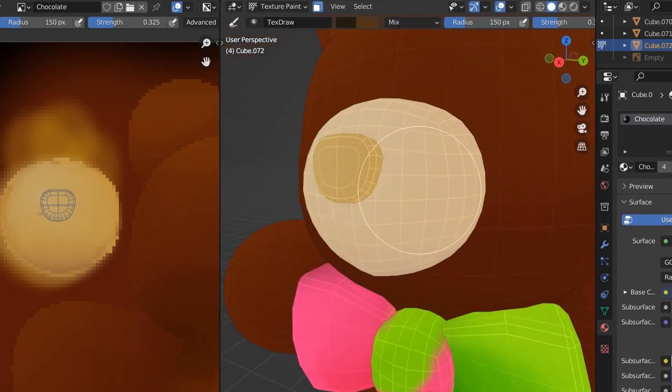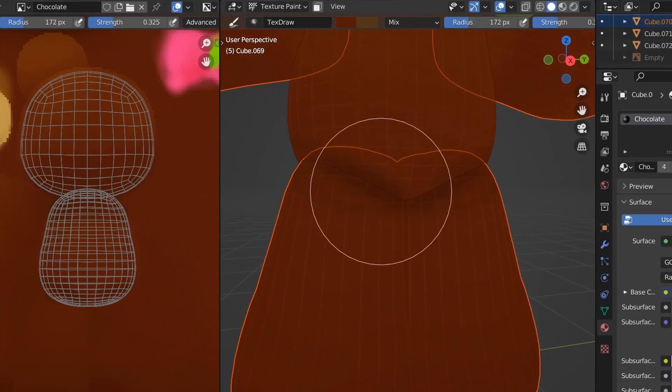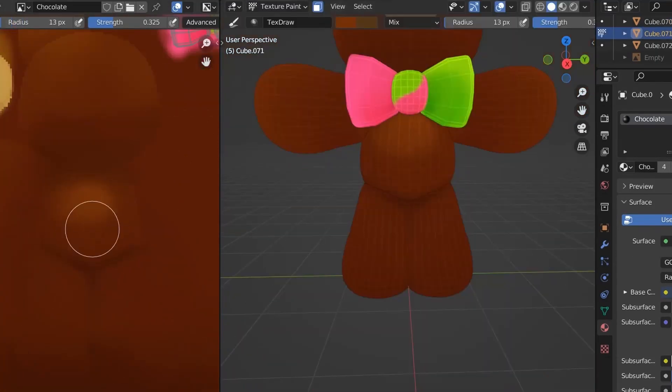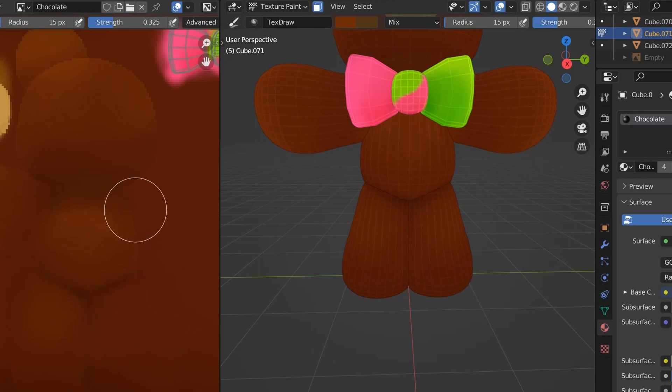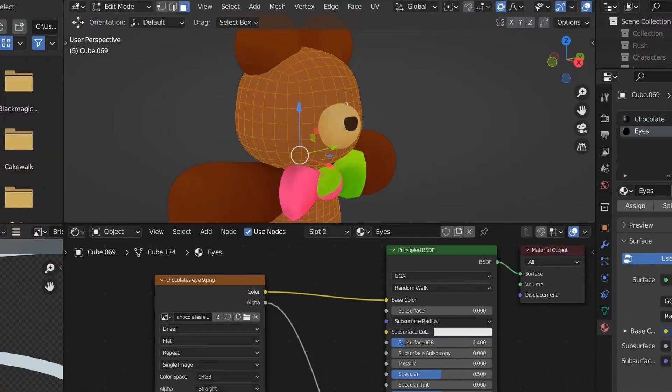Specifically, the Smart UV unwrap. I think this is the best option for a really complicated mesh. Once that's done, it's now time to move on to the face.